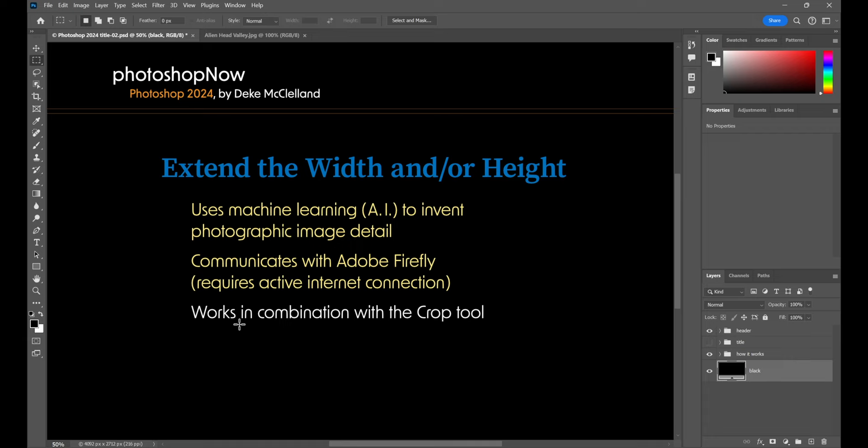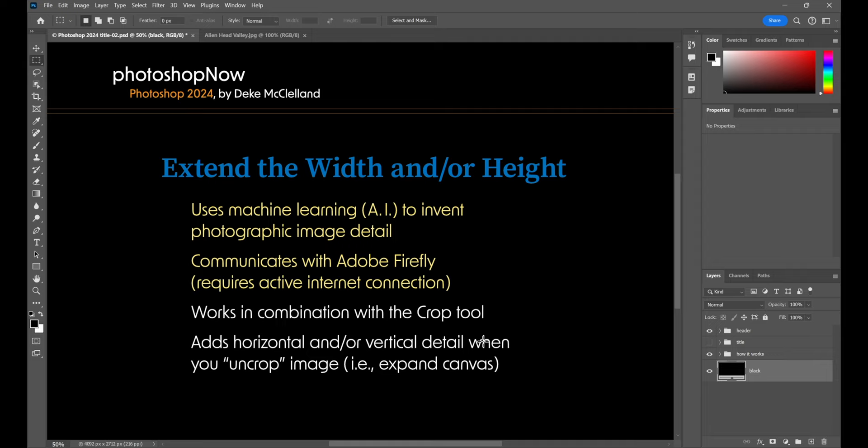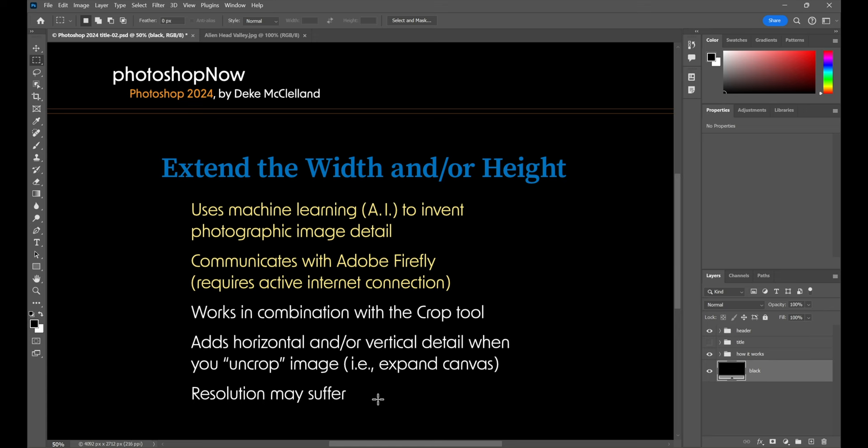But otherwise, it's different. It works in combination with the crop tool, as we'll see. And it adds horizontal and or vertical detail when you, my word, uncrop an image. That is, expand the canvas without enlarging the image itself. After all, somehow you need to add new pixels. Generative Expand is the solution. Does it have an Achilles heel? Yes, it does. The resolution may suffer. I'm being kind. The resolution will suffer, as you're about to see. But I'll show you a workaround, as well.